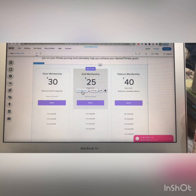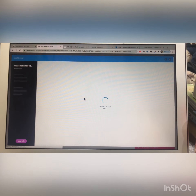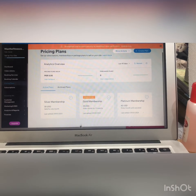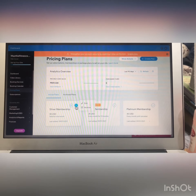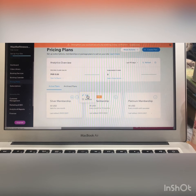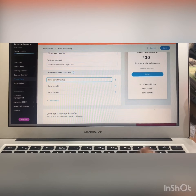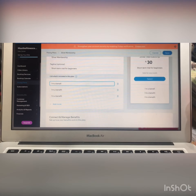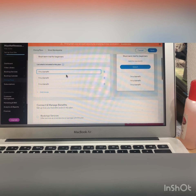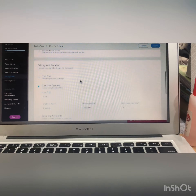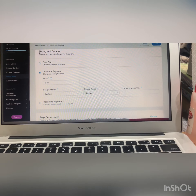From here you have to click on 'manage plans.' As you can see, these are the three plans showing on that page. Click on edit and from here you can edit this section — write anything you need. The same process applies for the pricing and duration section.